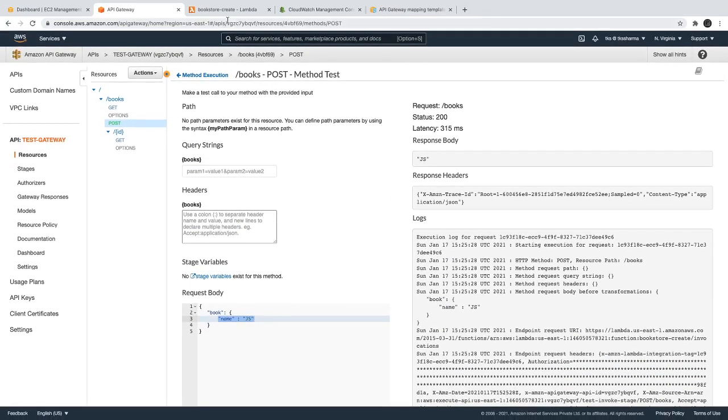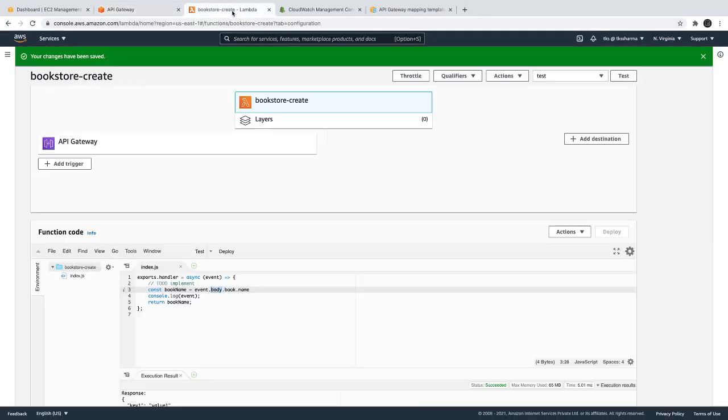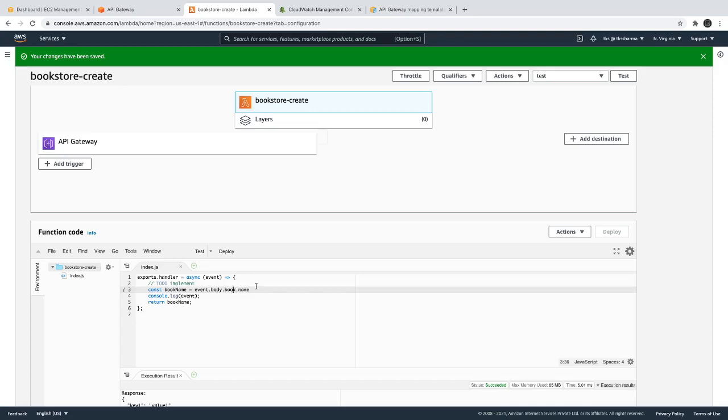Yeah, it is giving us the JS. That's correct. So we are getting just a book name. We are extracting out event as a body property, from that we are accessing book and name property.